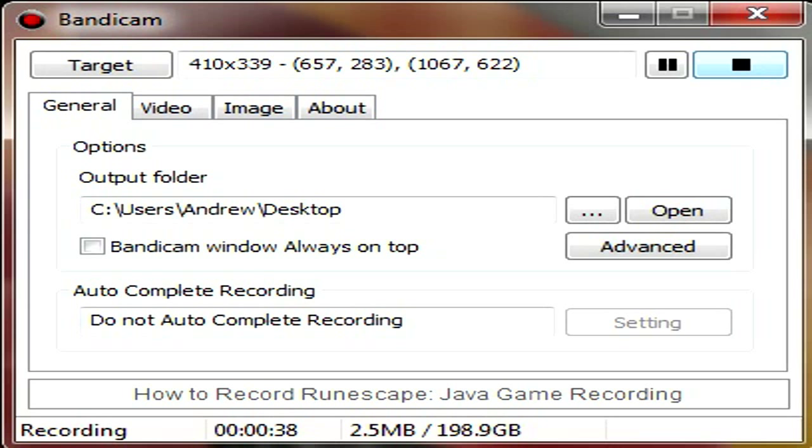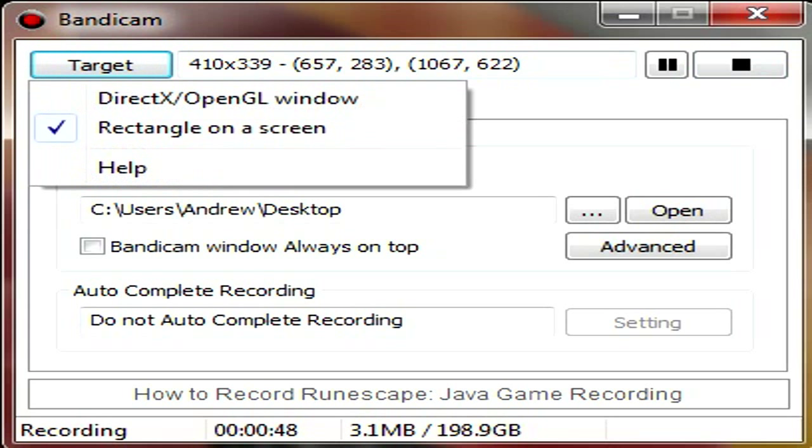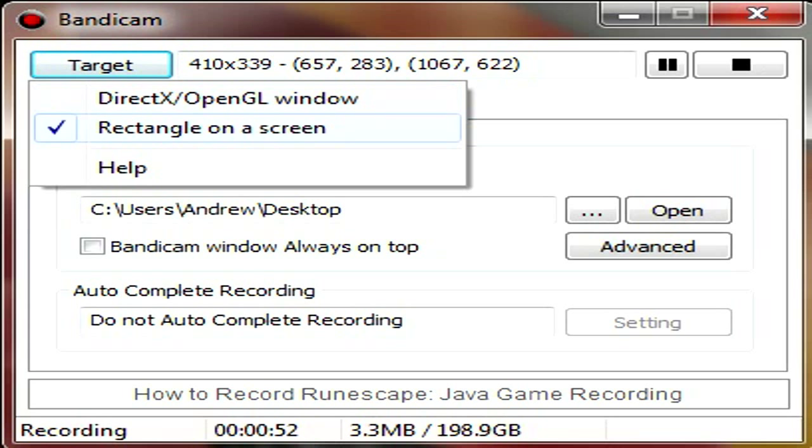Okay, let's move on to the features now. Bandicam is very noob friendly. At the top, you have your target, also known as what you record. You can record a rectangle, which I'm recording now,